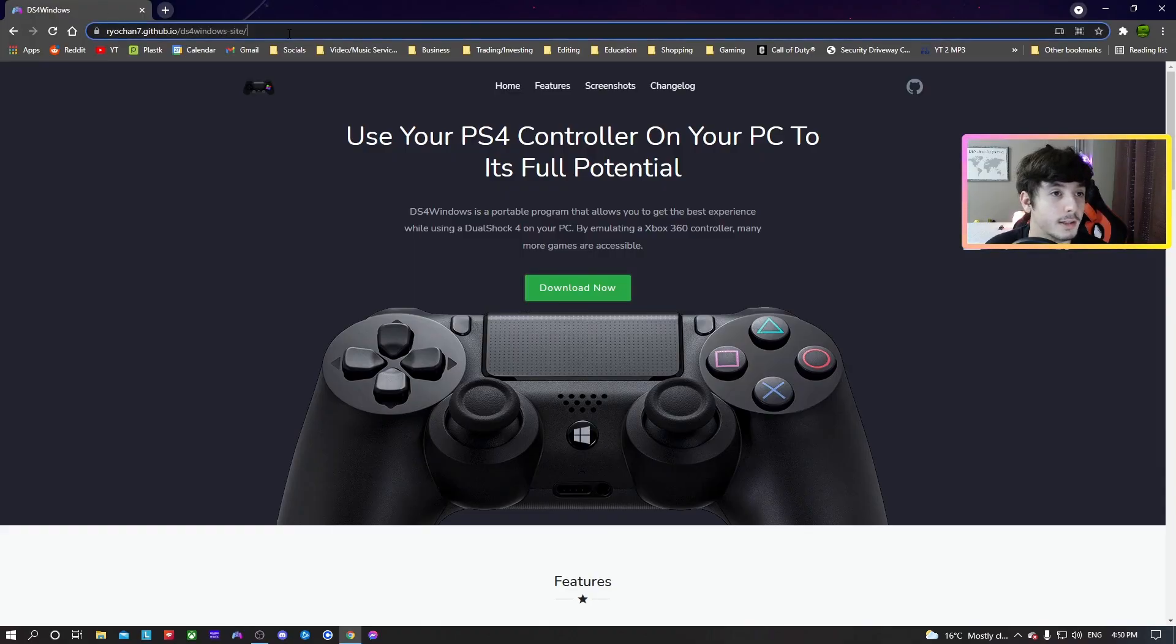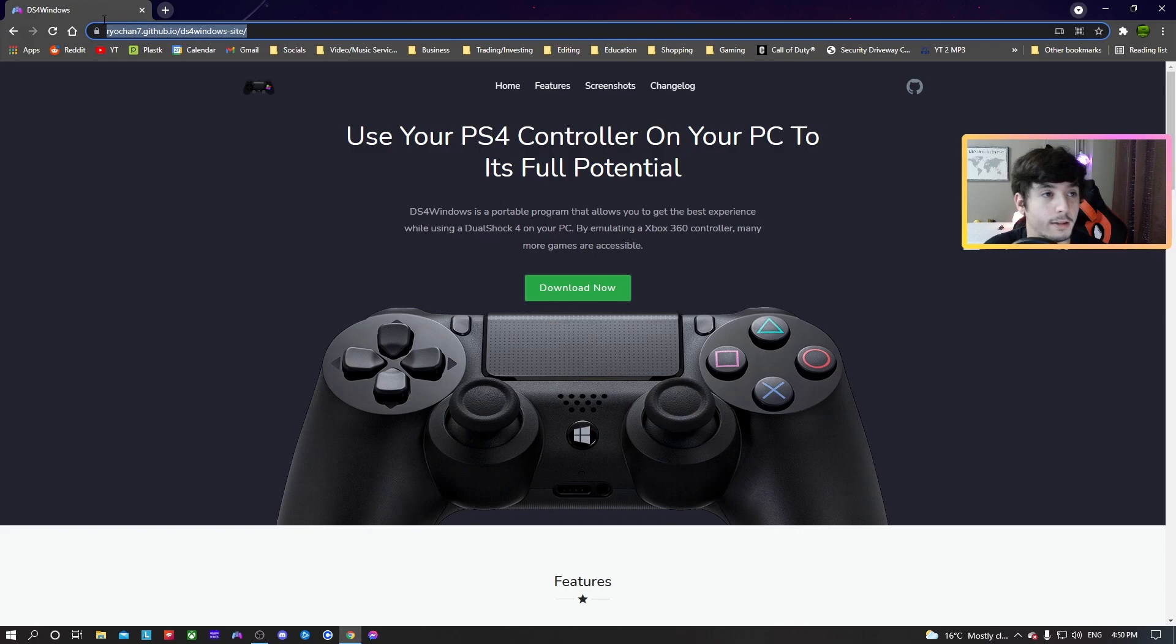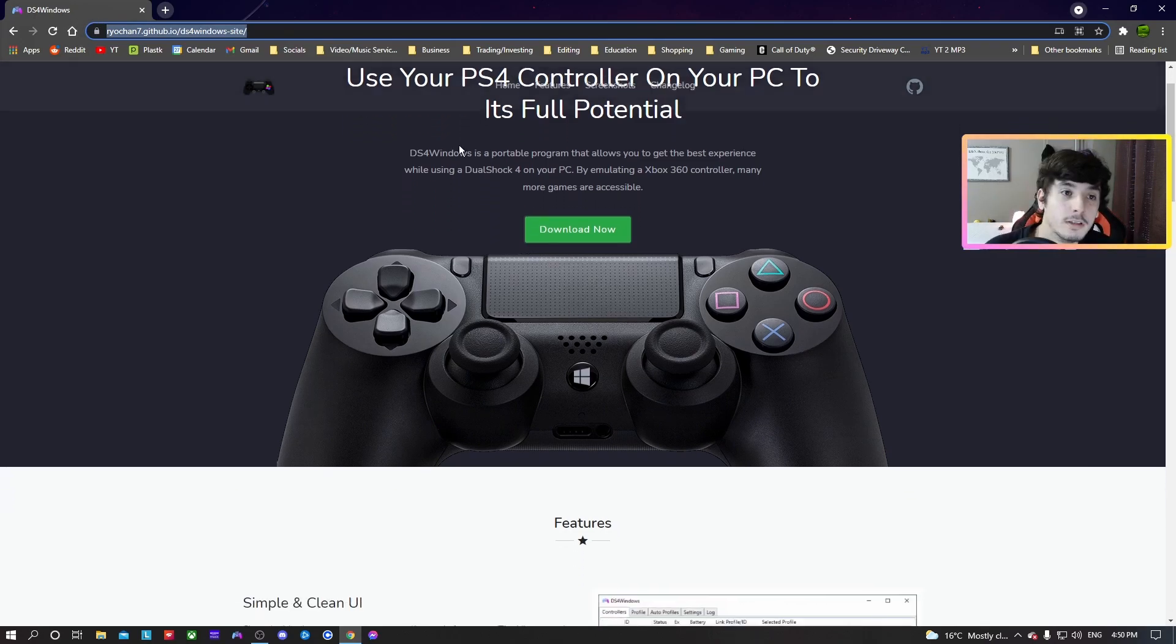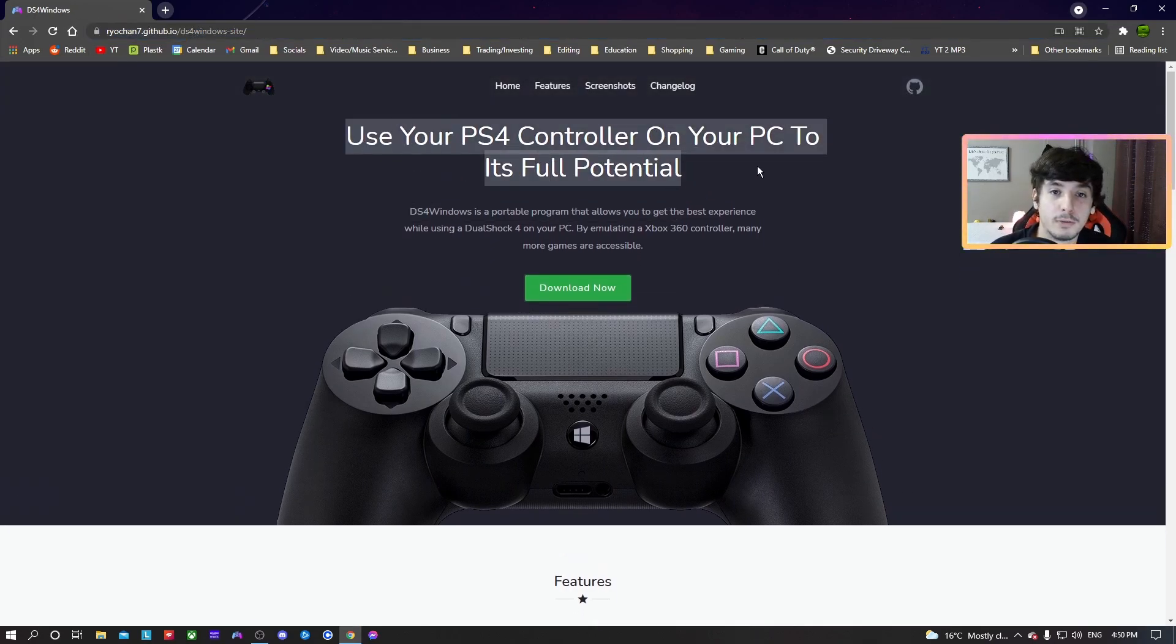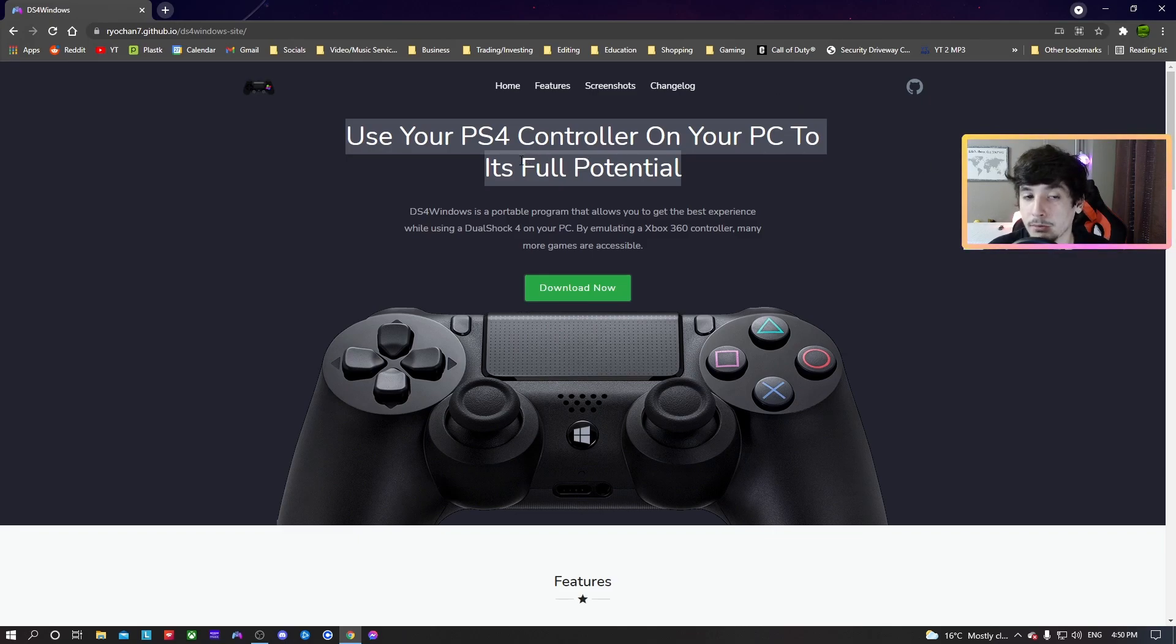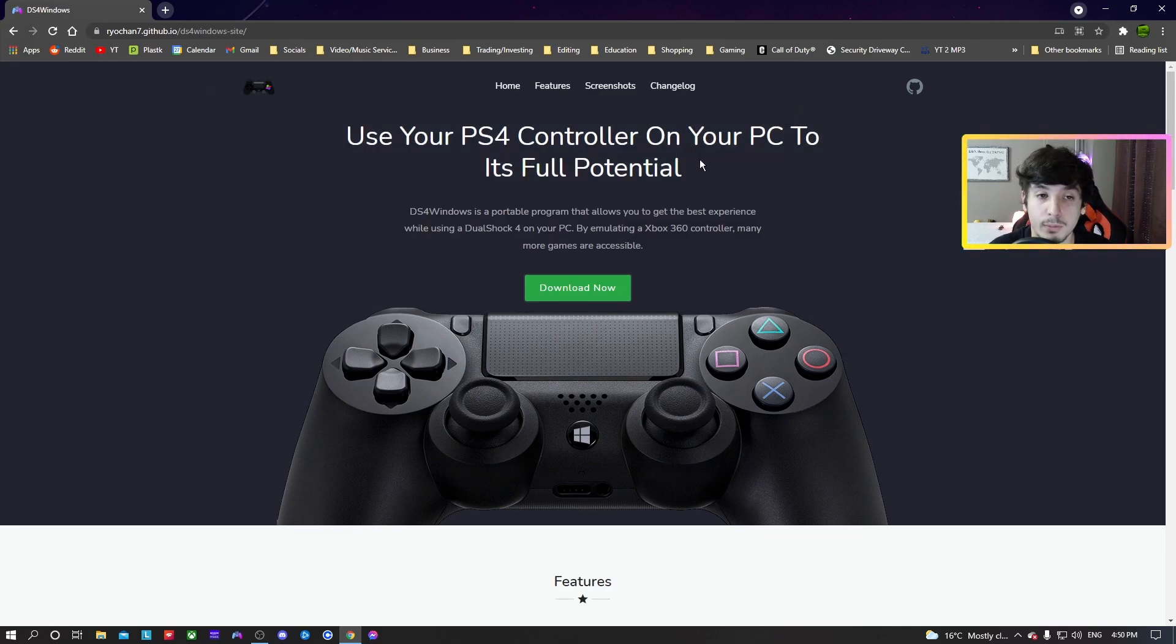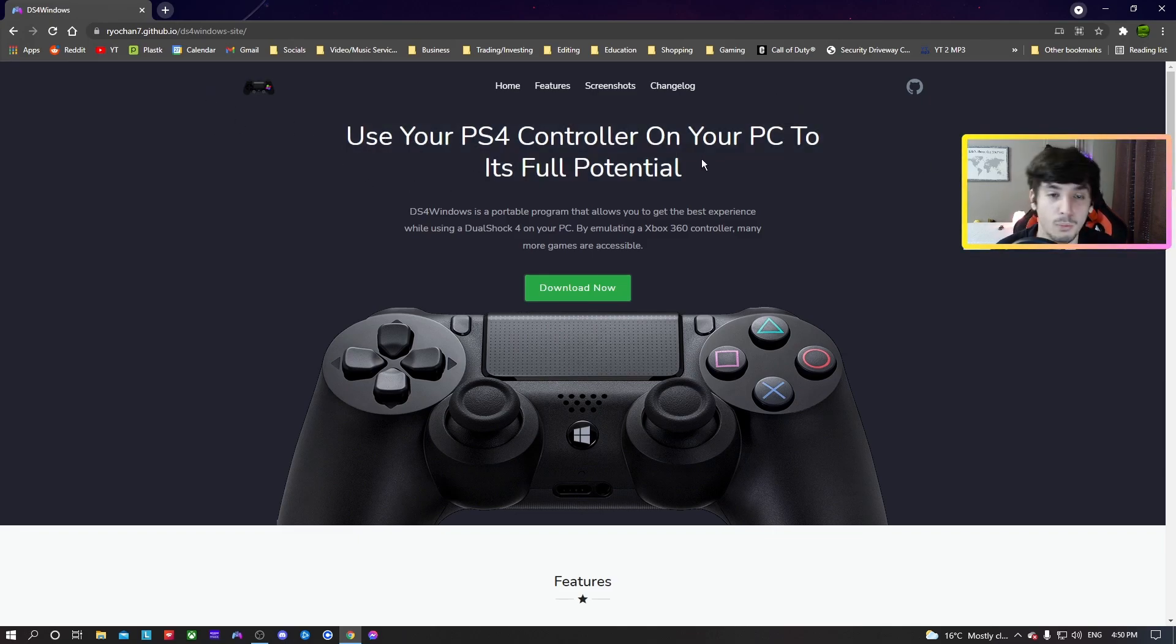Anyway, so we're going to go here. I'll put the link in the description down below and this is use your PS4 controller on your PC to its full potential, right? It's DS4 Windows. Some of you may have heard of it but still have problems with it. It also works with Bluetooth but it can have some latency.